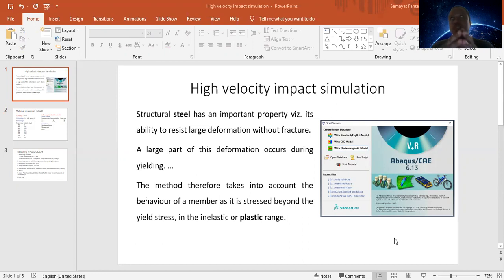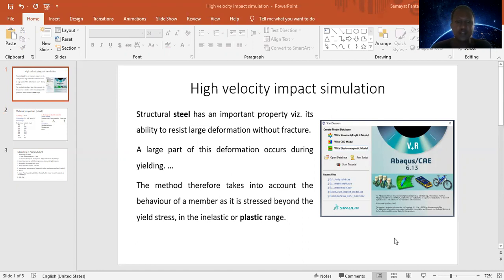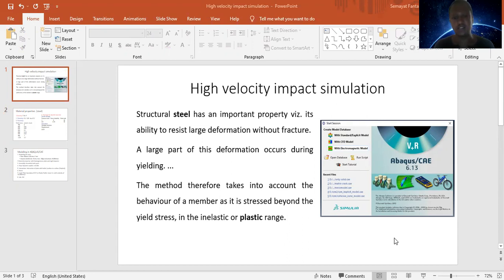Structural steel has the important property of being able to resist large deformation without fracture. But it will fracture when a large amount of energy is imparted from the bullet, and penetration may happen. At the same time, plastic strain development also occurs. Large deformation occurs during yielding, and once it is damaged beyond the yield point, we can observe the damage. The material therefore takes into account behavior as it is stressed beyond the yield stress, in the inelastic or plastic region.